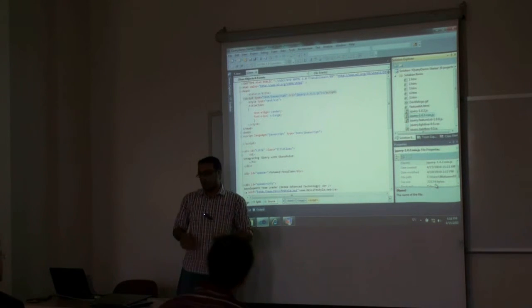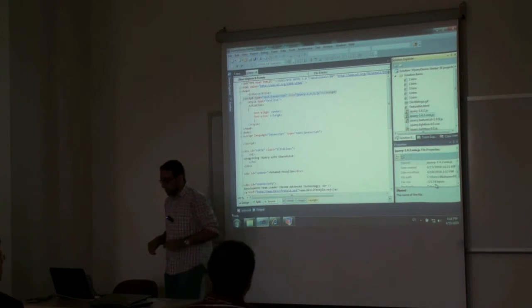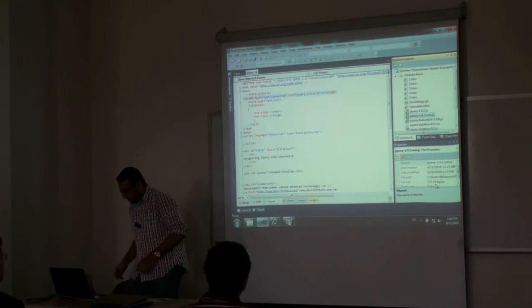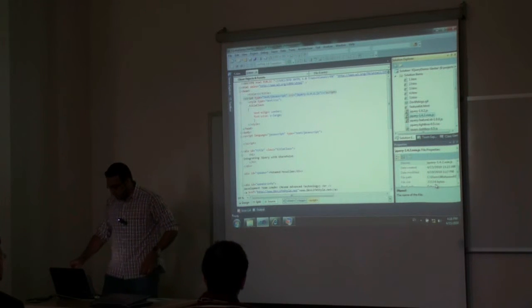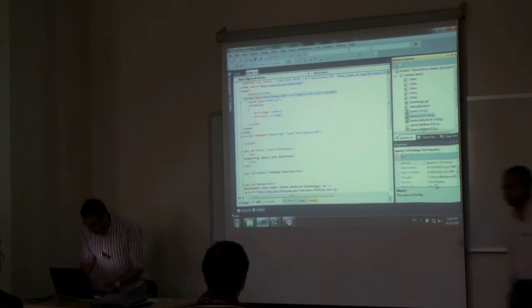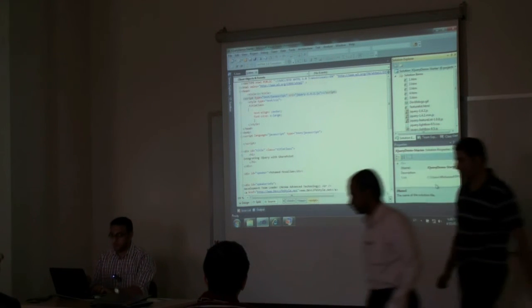So as we said, the first thing is to include the jQuery file.